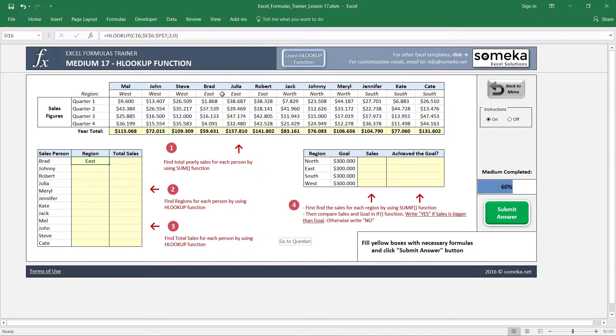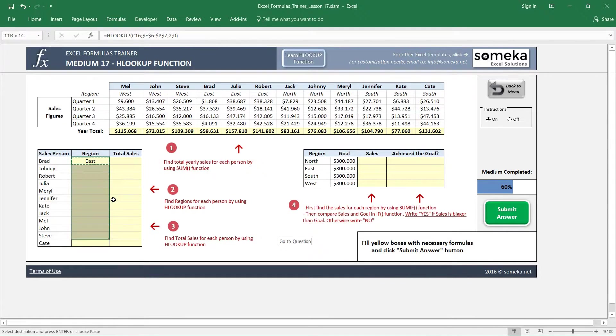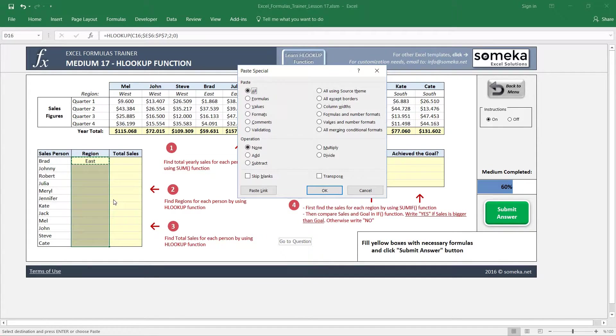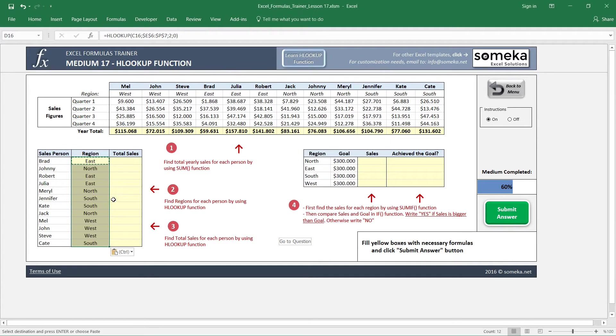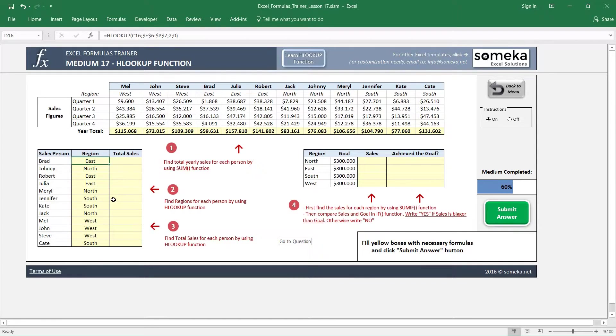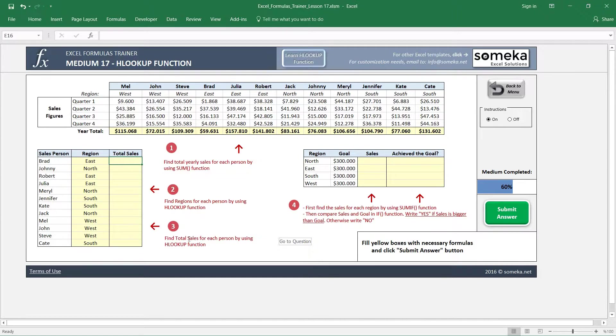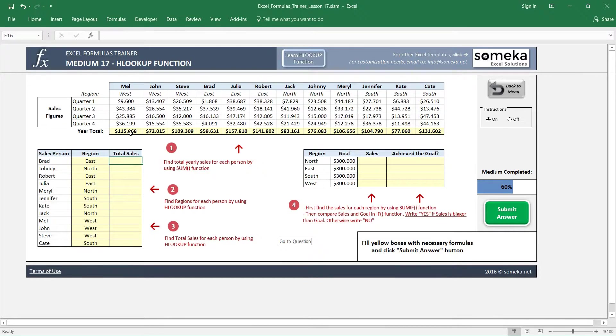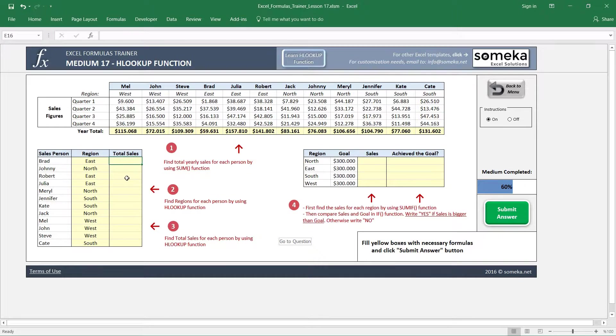For the third question we are basically going to do the same thing, but this time we are going to use the year total, total sales for each salesperson. So I'm writing the HLOOKUP function again and choosing my lookup value.